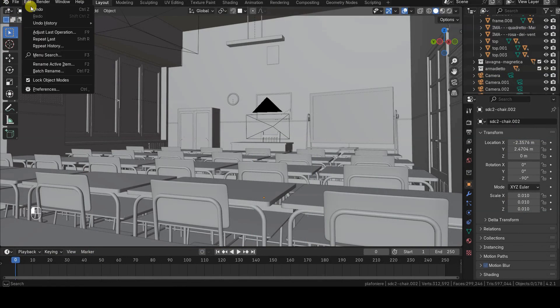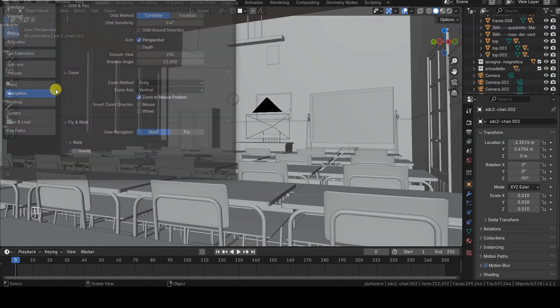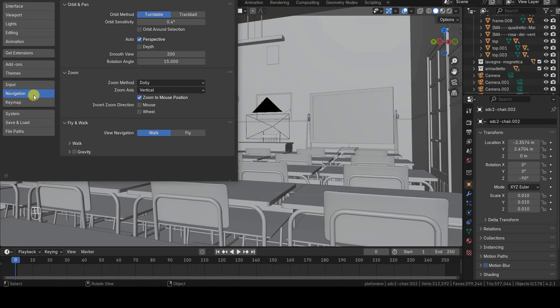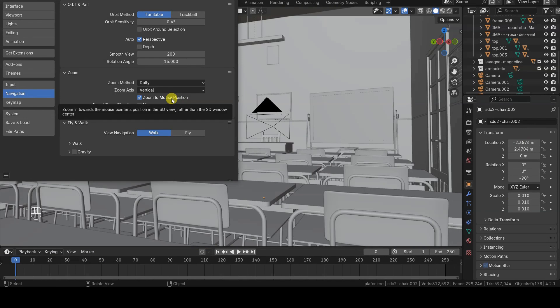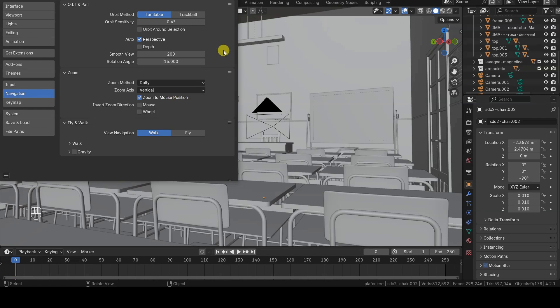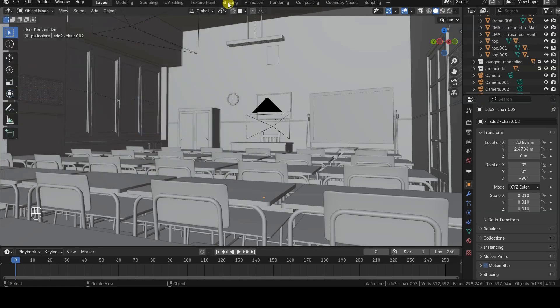To disable this mode, you'll need to go back to the Preferences tab. However, in this video, I won't be disabling it because I want to show you a situation where it might not work when combined with other options. In fact, I recently responded to a comment from a user who asked why Zoom to Mouse Position sometimes doesn't work. What we're about to see is one of the possible reasons.